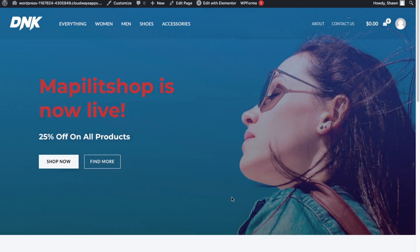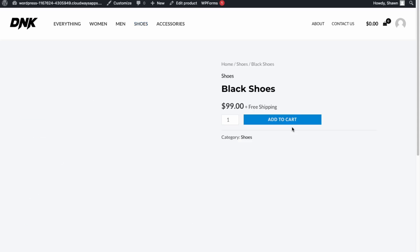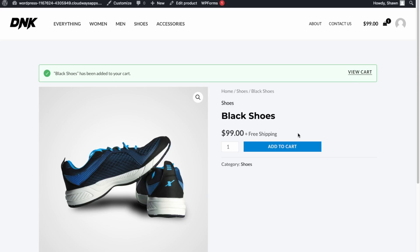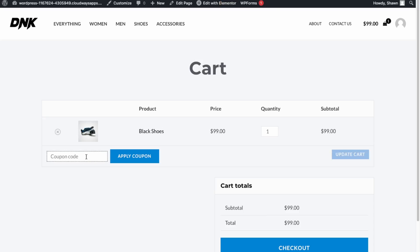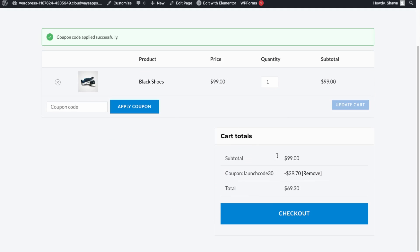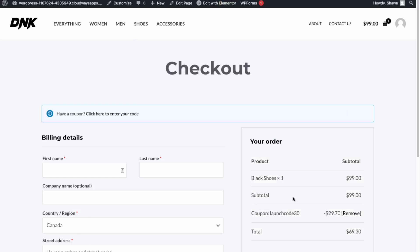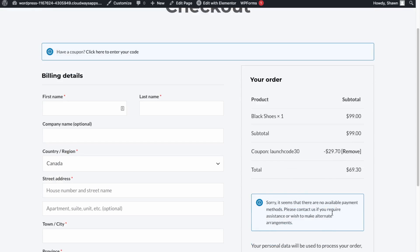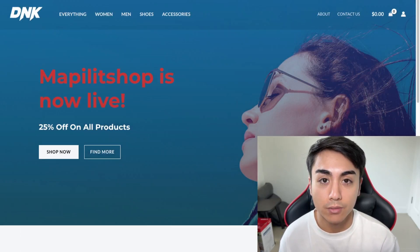Let's do a quick run-through of the checkout process. Go to Shoes, then Black Shoes, and click Add to Cart. View the cart, then apply our coupon code LAUNCHCODE30 — we get 30% off. Click Checkout. The checkout process is working. Since we didn't connect Stripe or WooPayments, it can't process the order yet, but once you connect a payment processor you'll be able to place orders.